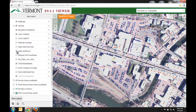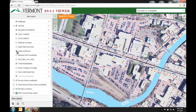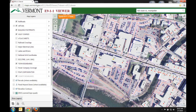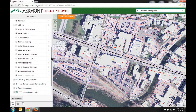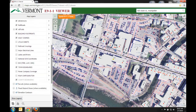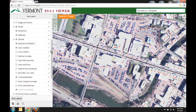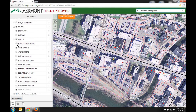To turn layers on or off, you simply check or uncheck that layer. In my case, it seems really cluttered, so I'm going to turn off the building footprints layer to see more detail.